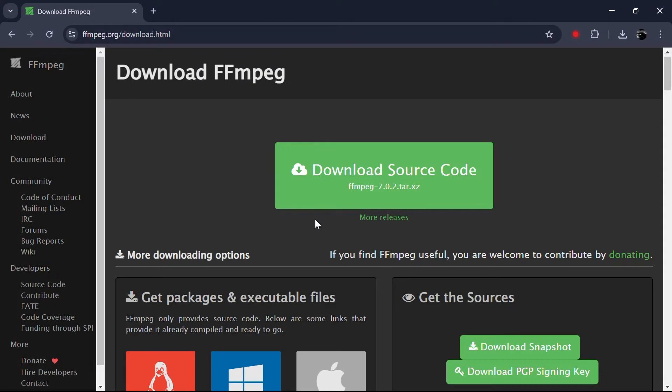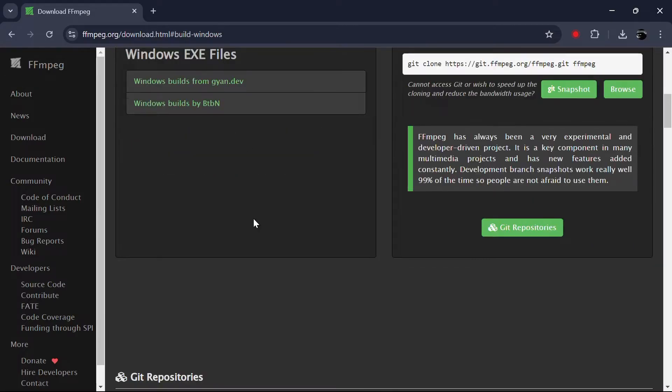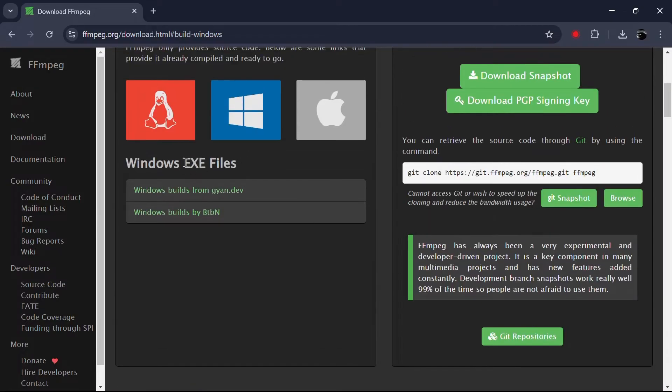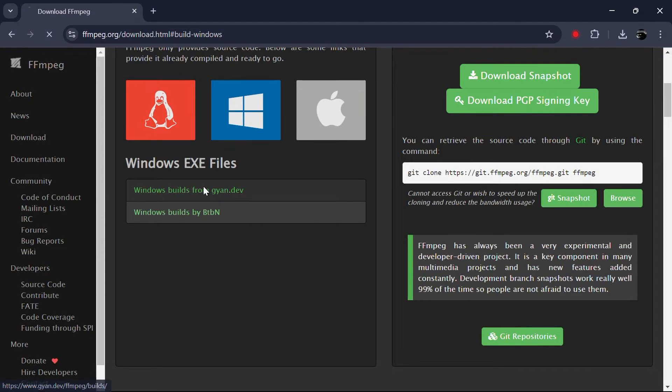On the website, find the download section and click on it. Under Windows, select the Windows EXE Files option. Click on the first link labelled Windows Builds from Gyan.dev.